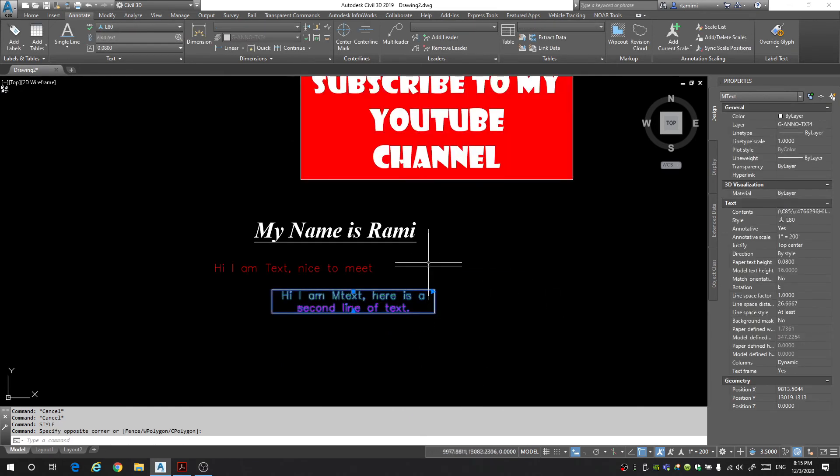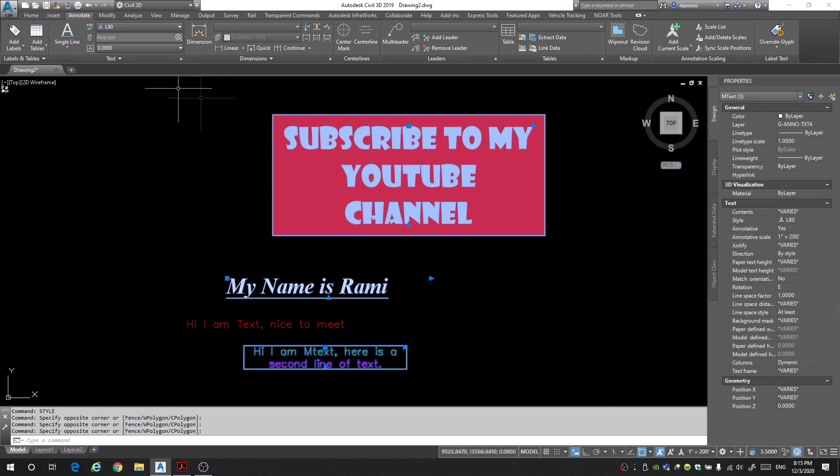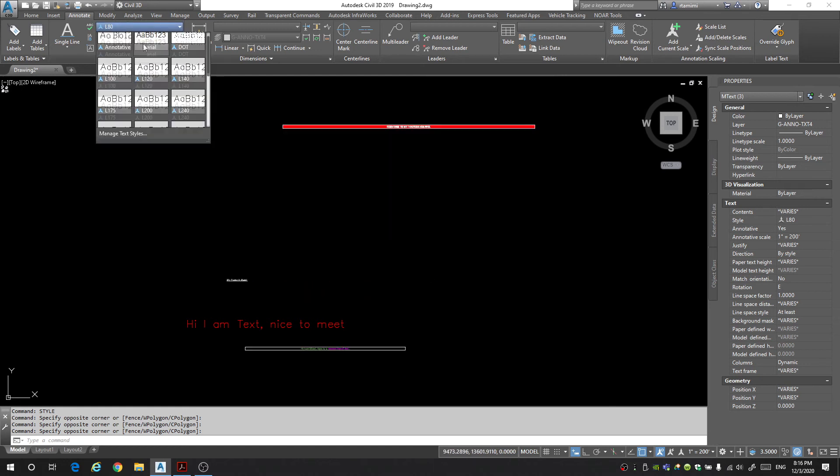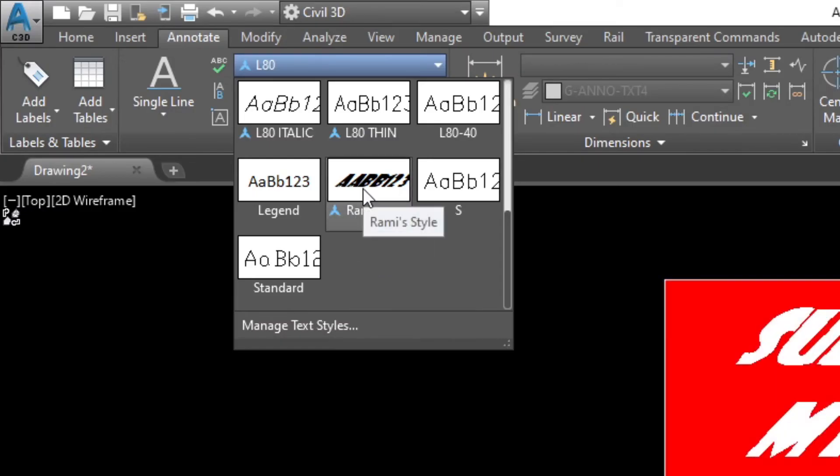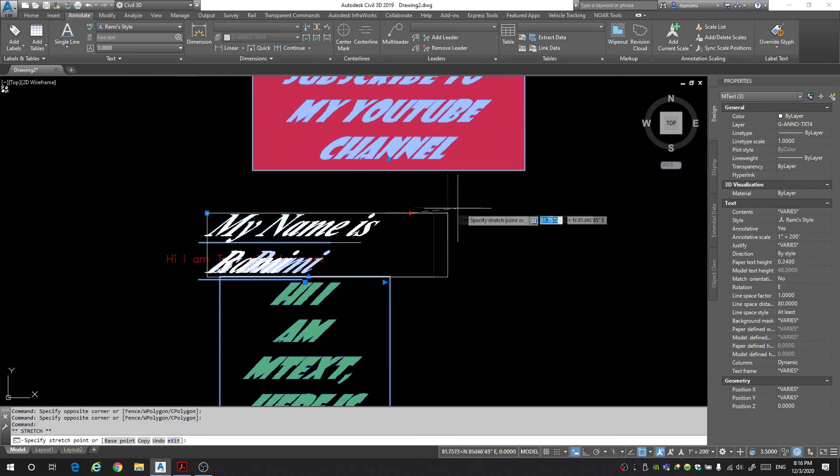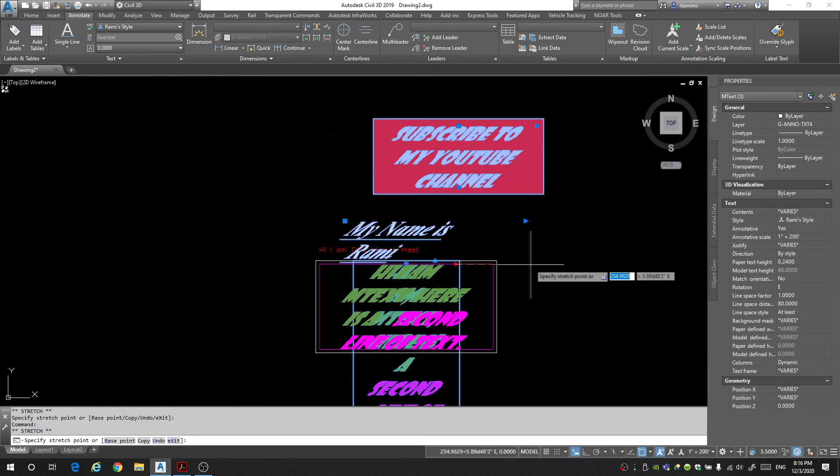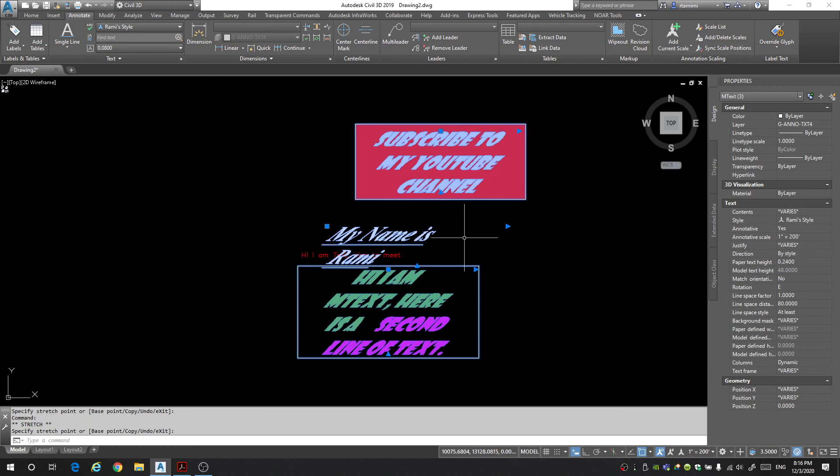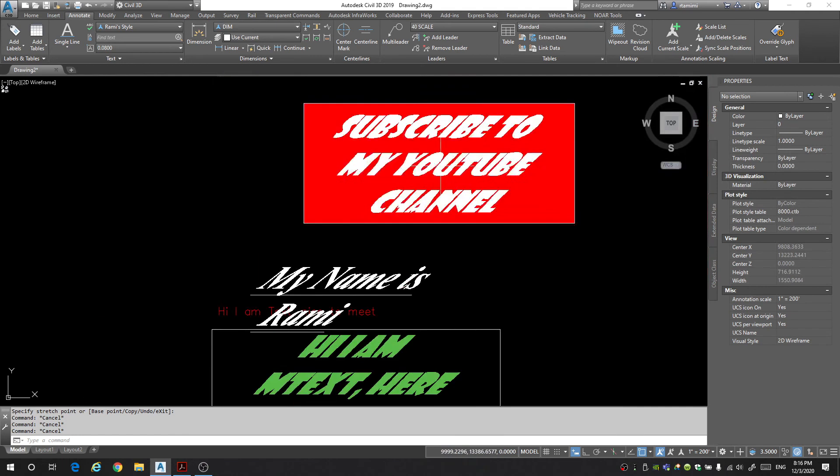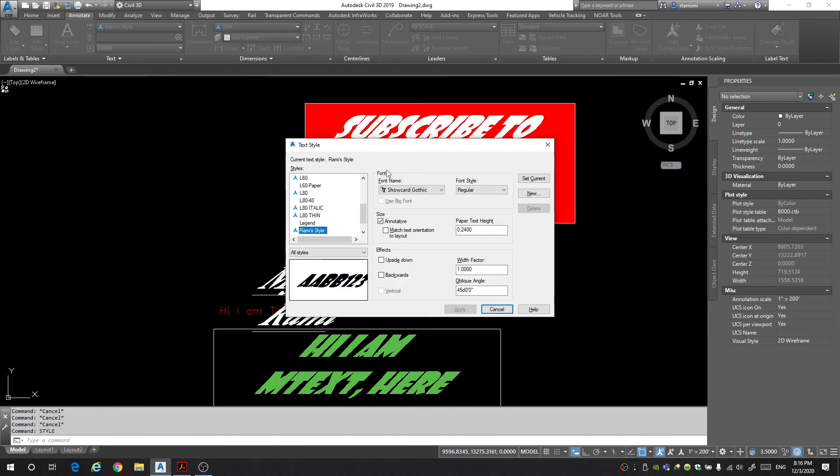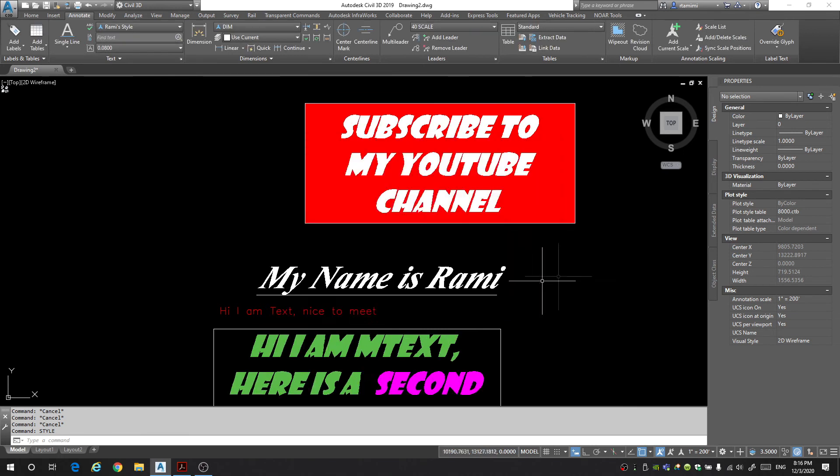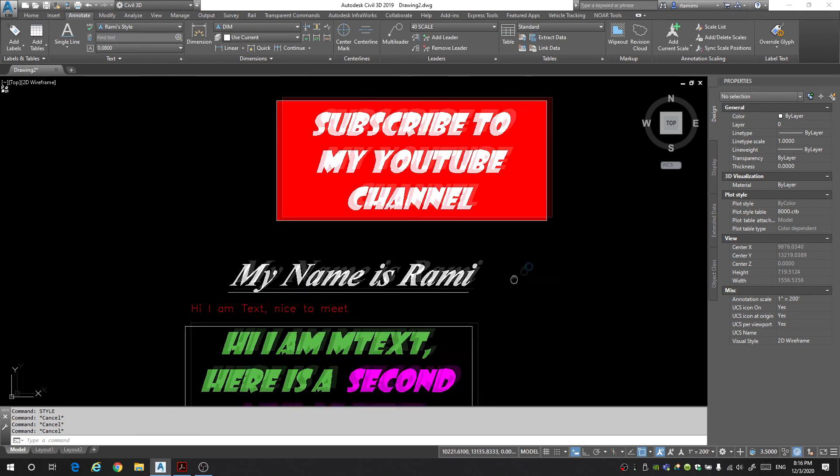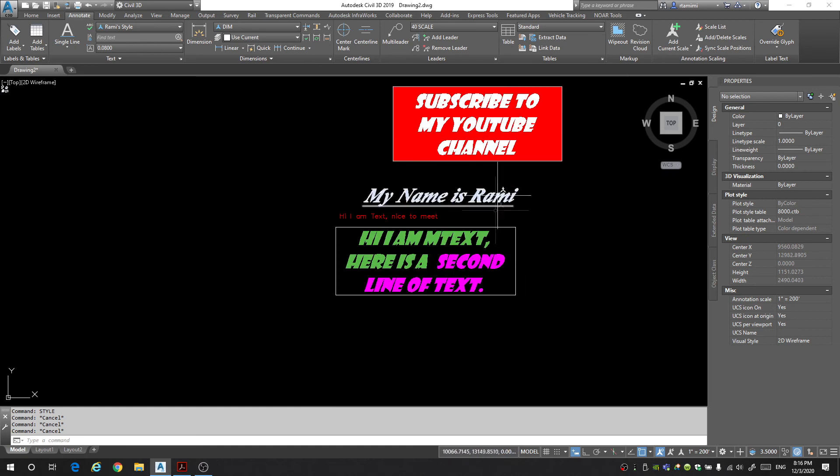Now I'm going to select the mtext that I have in my drawing and I want to change all of their styles to the Rami style. And look at that. Now everything comes in the Rami style. I don't like how much the tilt is. I think 45 angle, 45 degree angle was a bit too much. The nice thing is I could just type in style again and select Rami style and I can change this angle. Let's just make it 20 degrees. Okay now everything updates and it says Rami style.